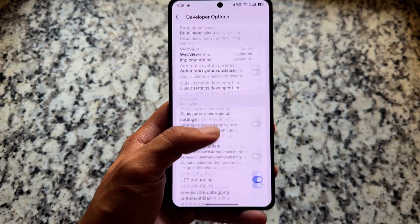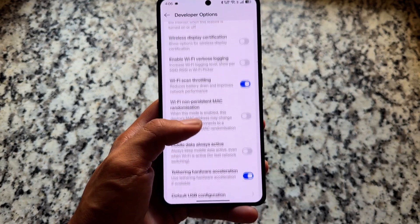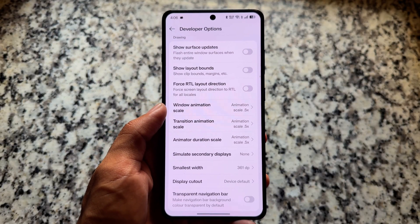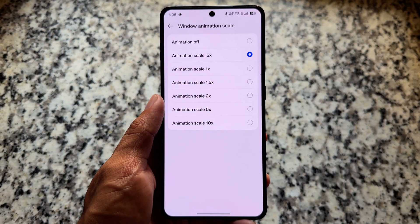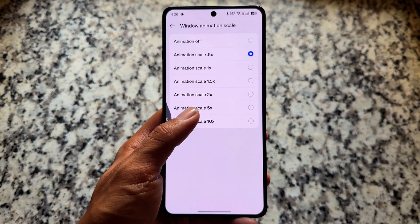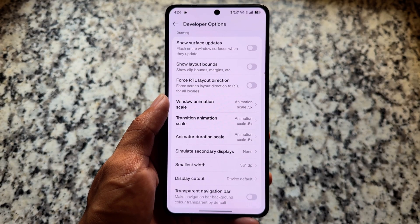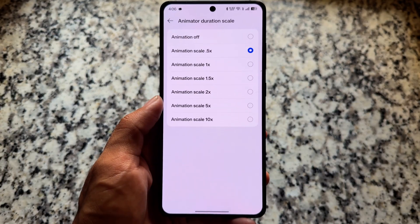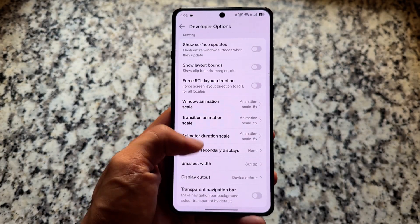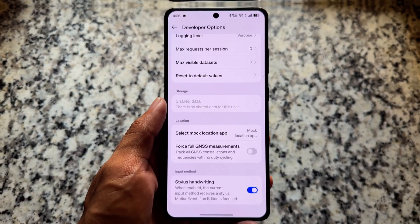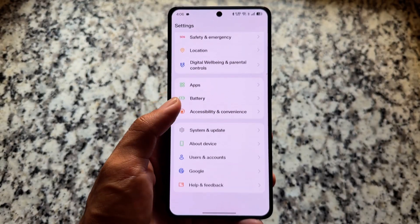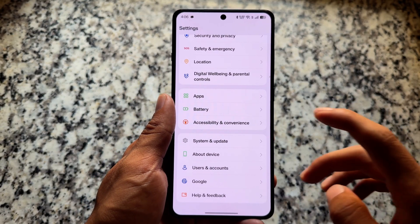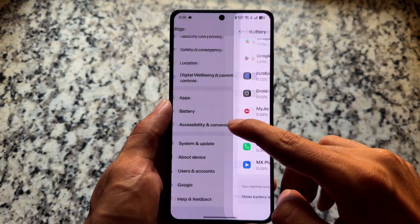In developer options — which are enabled — the one thing I use is animation scale. By default it's 1x, but I use 0.5x on every device and custom ROM I use. It's so useful; the response feels very fast, and combined with a 120Hz display it gives you a great feeling.